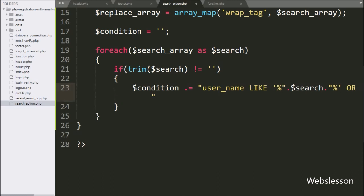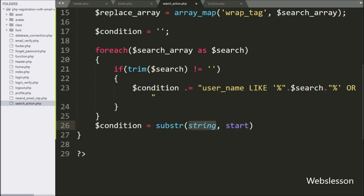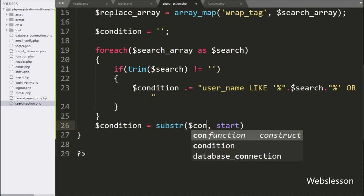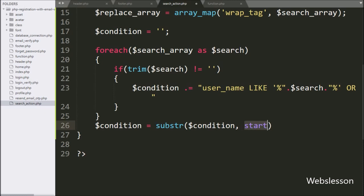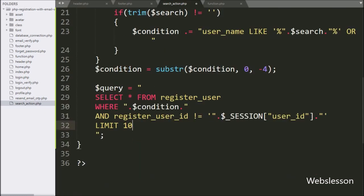To remove the last four characters from the $condition variable value, we write $condition equal to the substr function with three parameters: in the first parameter, $condition; in the second parameter, zero; and in the third parameter, minus four. Now we write the $query variable equal to: SELECT username FROM register_user table WHERE $condition value WITH LIMIT 10. This SELECT query will search usernames in the register_user table.